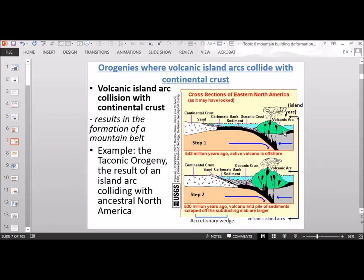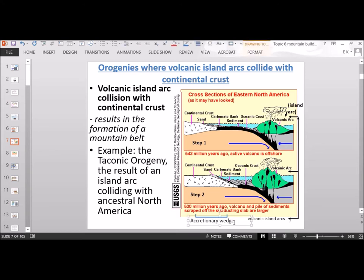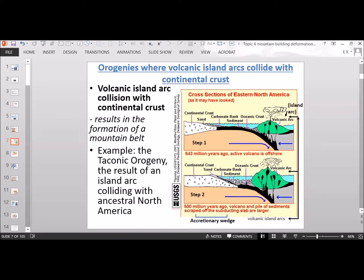About 500 million years ago, subduction had consumed much of that ocean crust. You have a more substantial volcanic island arc and less ocean crust, so the volcanic island arc is almost colliding with the continental crust. Also, you have sediment that accumulated in between — from scraping off ocean sediments from the subducting plate. We call that the accretionary wedge.